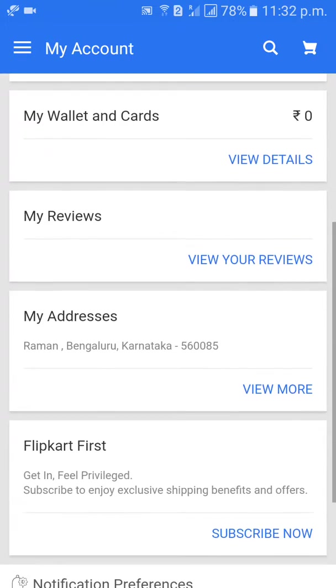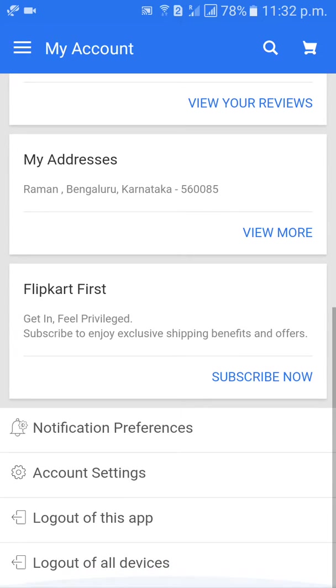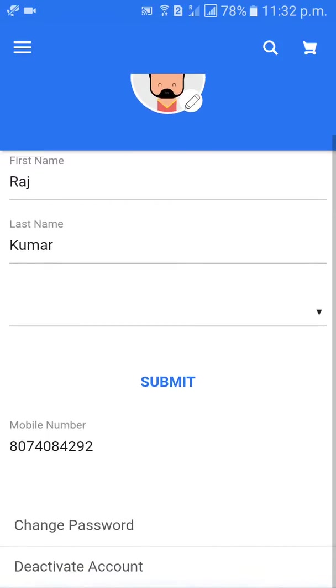Scroll down and click on Account Settings. Then come down again.